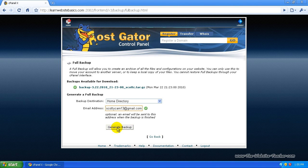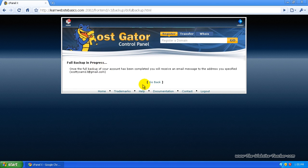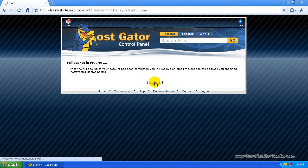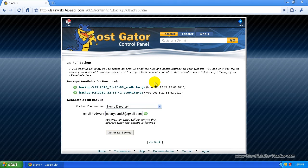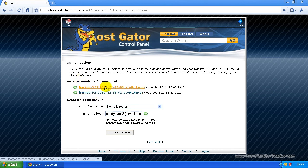So now it just says full backup in progress. Now if I click go back, I don't have much to backup so that should be done pretty quick. And it is, so these are the backups available.